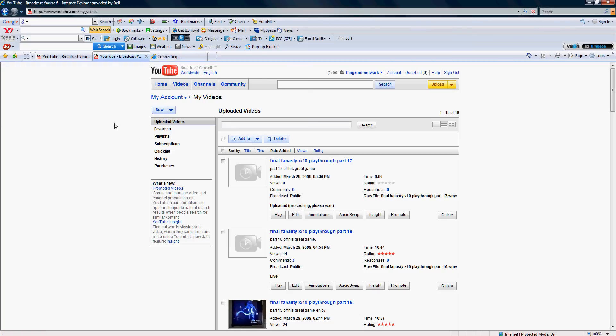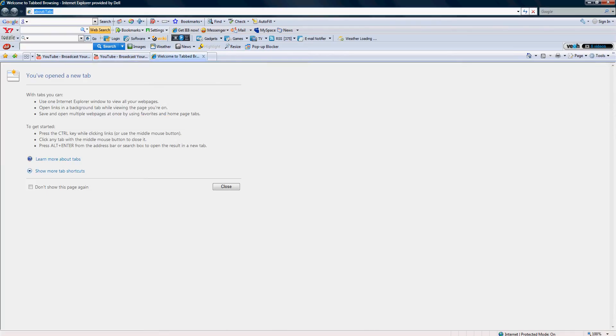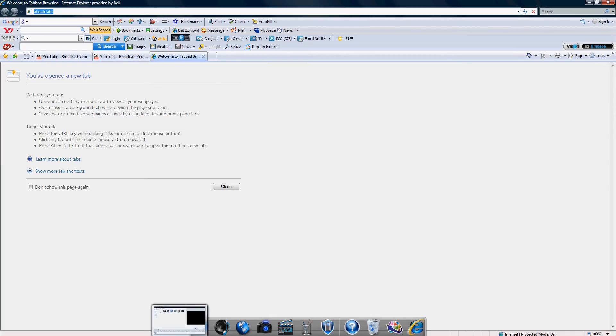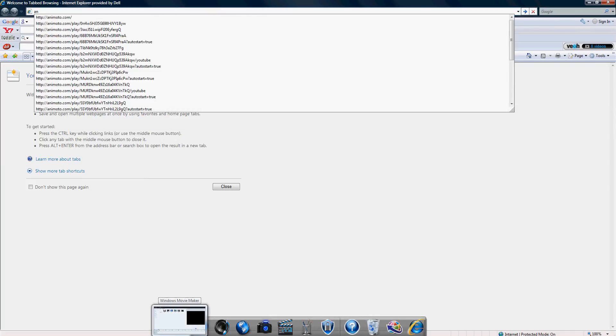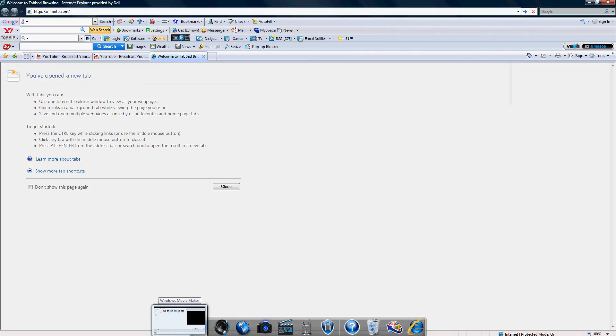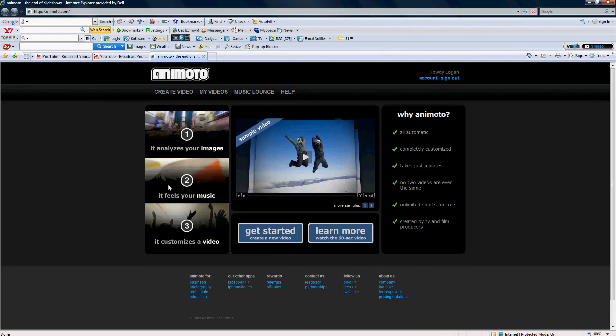Well, this is how you do it. What you're gonna do is you're gonna go to animoto.com, A-N-I-M-O-T-O dot C-O-M.